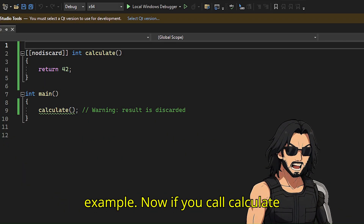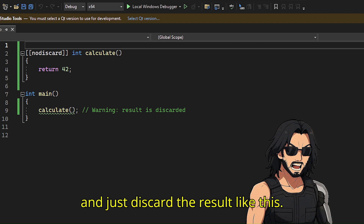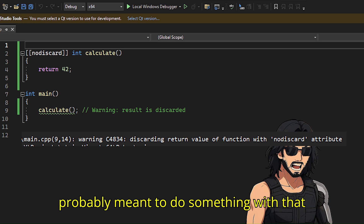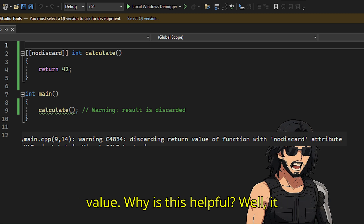If you call calculate and just discard the result like this, the compiler will warn you because you probably meant to do something with that value.